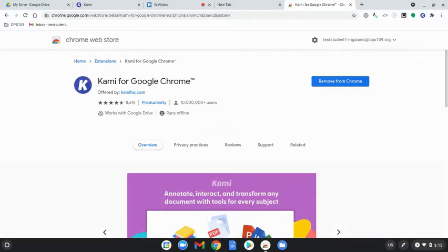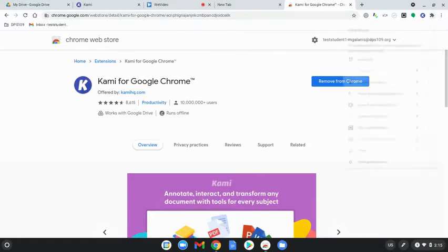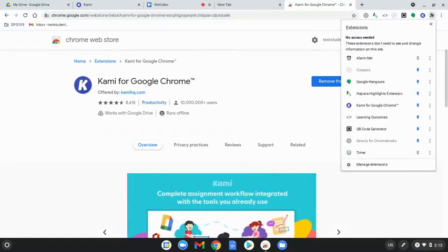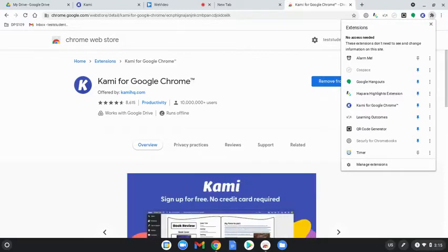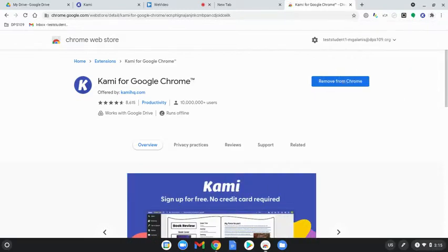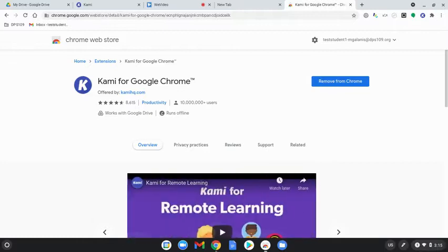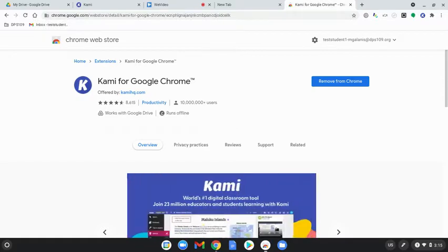Once you add it, you're going to want to click on that little puzzle piece next to the three dots and make sure the pin is blue because you want to make sure it's pinned to the extensions. You'll see the K that's for Kami and now it's installed on your extensions.